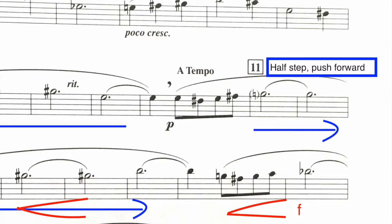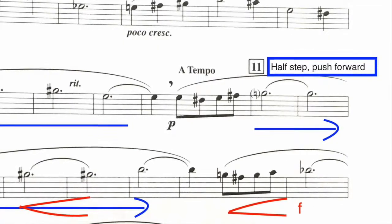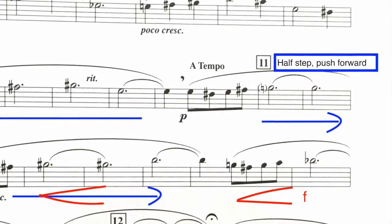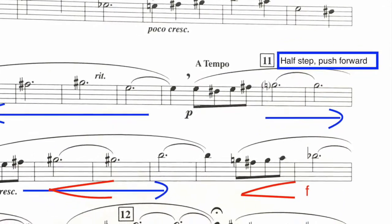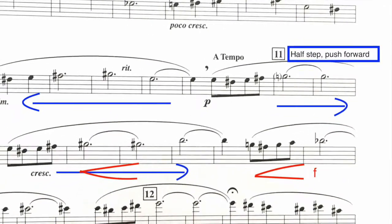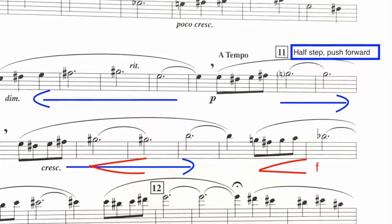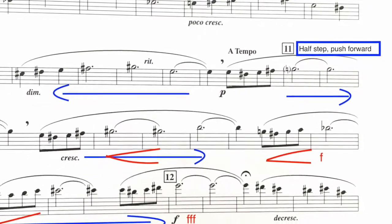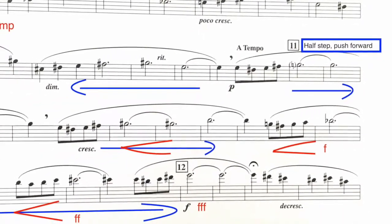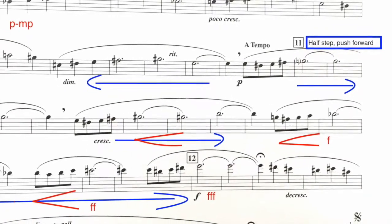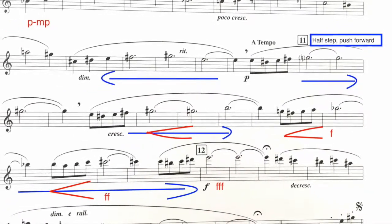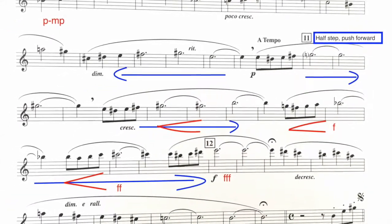And then at 11, we have a reiteration of the melody and we have a pushing forward again. Notice the similarities that occur from 8 and 9 to 10 and 11. But they're different. Harmonically, they're different. Totally, they're different. Melodically, they're different. And so you need to treat them a little bit different, but the idea is the same in how they work.